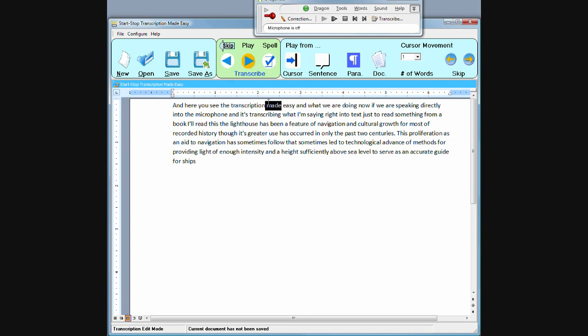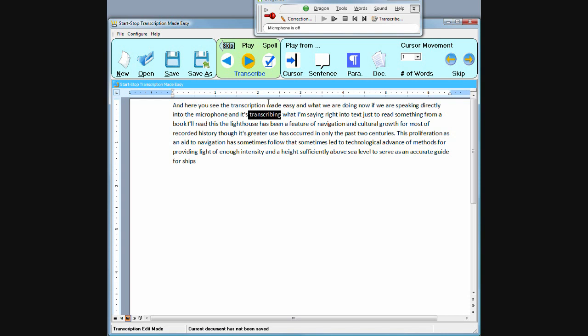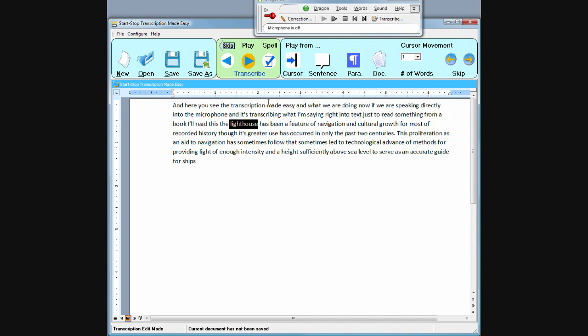I see the Transcription Made Easy and what we are doing now is we are speaking directly into the microphone and it's transcribing what I'm saying right into text. Just to read something from a book, I'll read this. The lighthouse has been a feature of navigation and cultural growth.